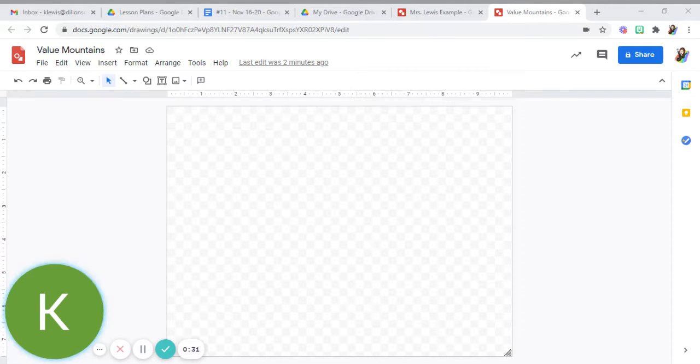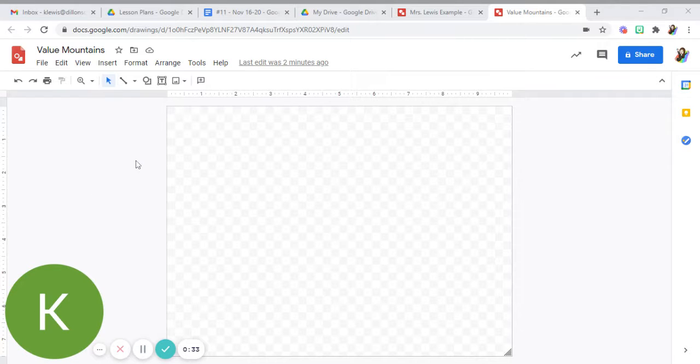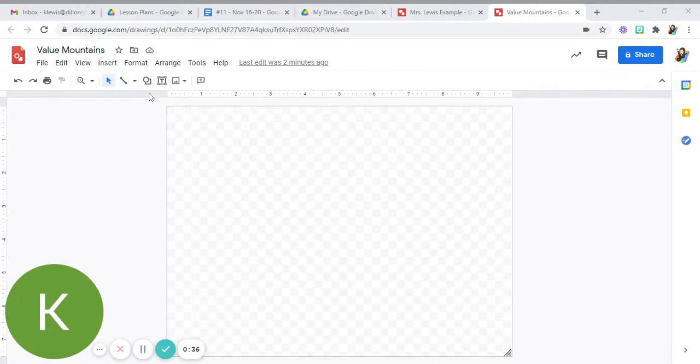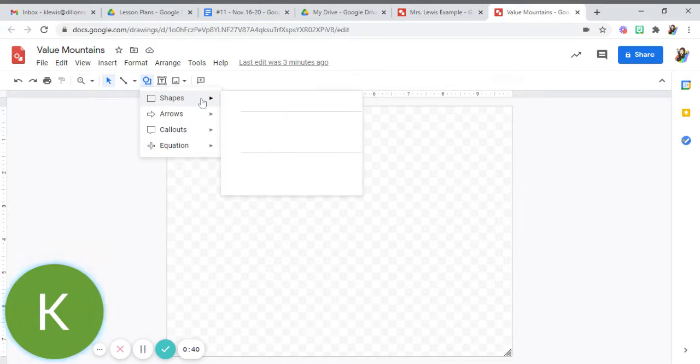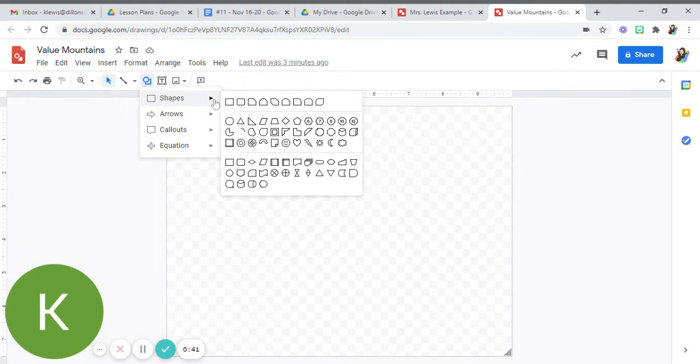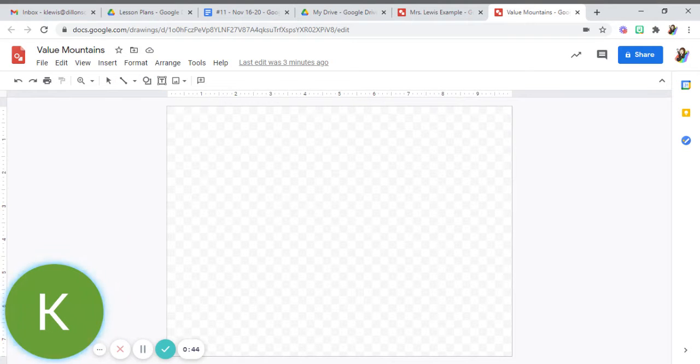Hopefully this will help you out. Step one says to pick a square. Right here in your shapes, you're going to find the square or rectangle, which is totally fine. Use those crosshairs right in the corner and drag it out to fill up the entire page.